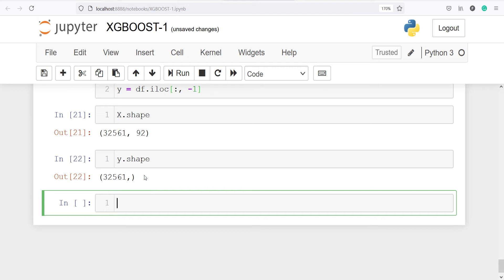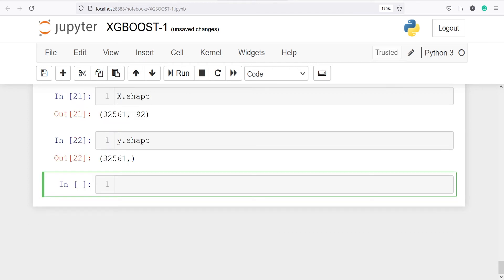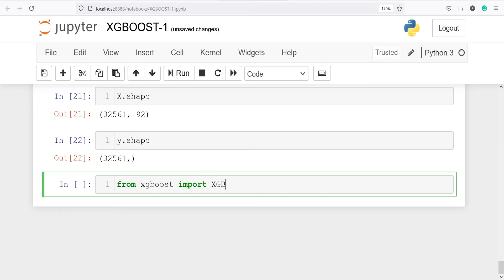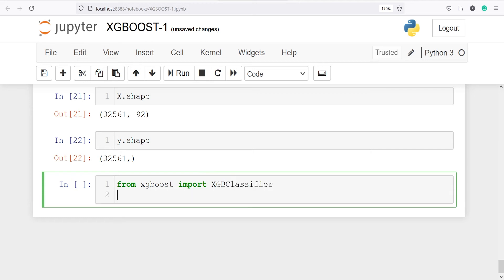Next we will import the XGBoost classifier: from xgboost import XGBClassifier. We will also import the cross-validation score from sklearn: from sklearn.model_selection import cross_val_score.